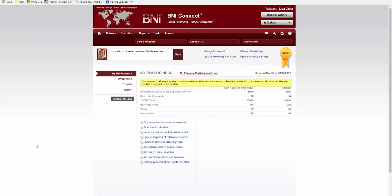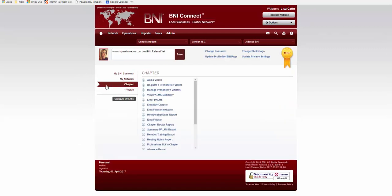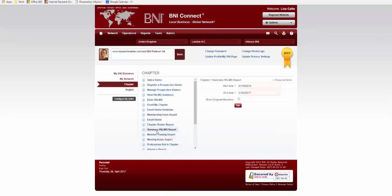So the first thing we need to do is log in to your BNI Connect. You'll find you've magically got a new section called chapter and here you'll be able to go to the summary palms report. This will offer you a date range, so in the vice president's report you'll want to report on different amounts of money depending on a range of time such as the last month, the last week, the last year and since the chapter began.